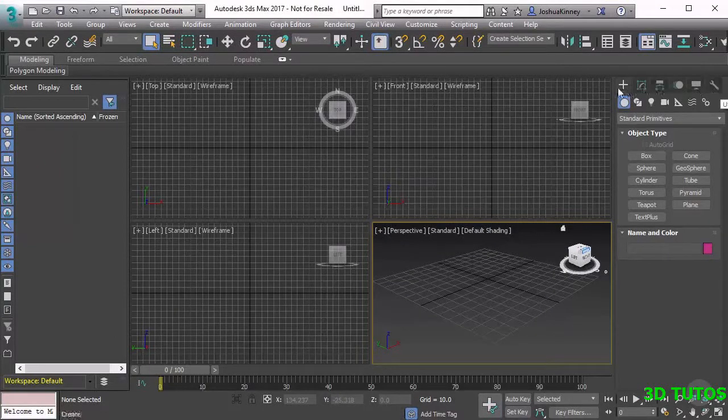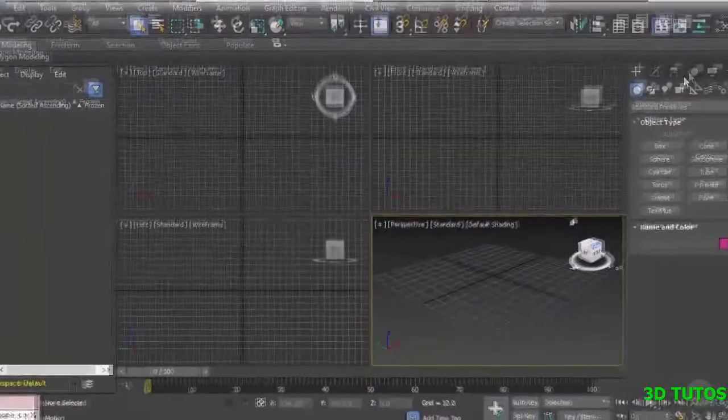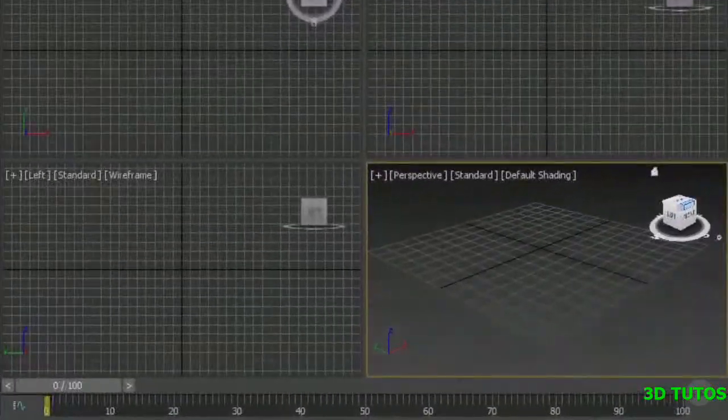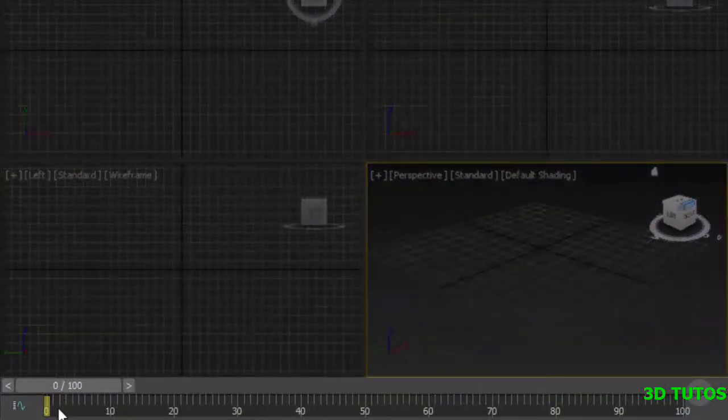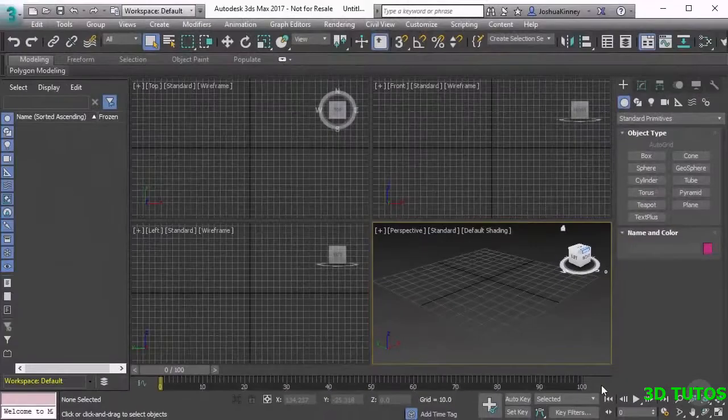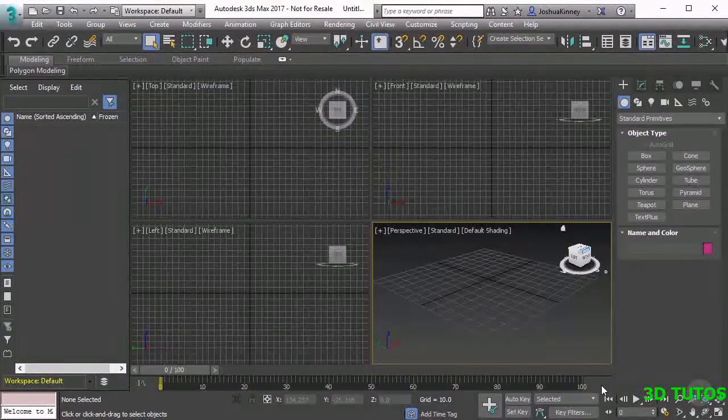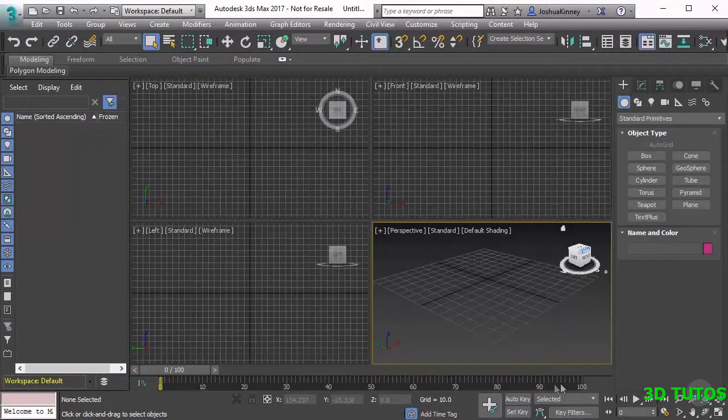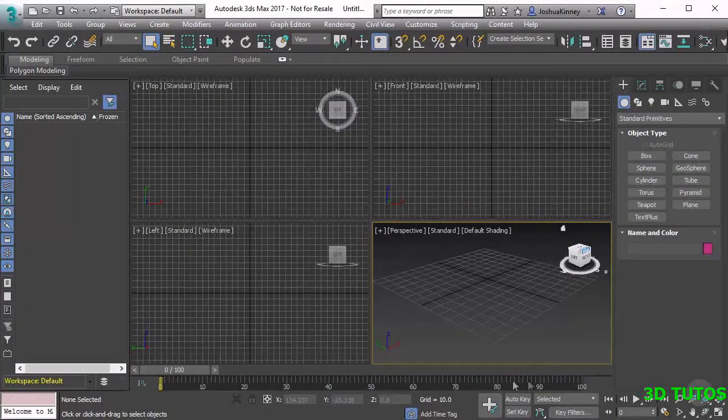Beyond the command panel we have the animation section and the track bar. The track bar is going to hold all of the different keys that you have placed for your animations. They will show up right here on this timeline.